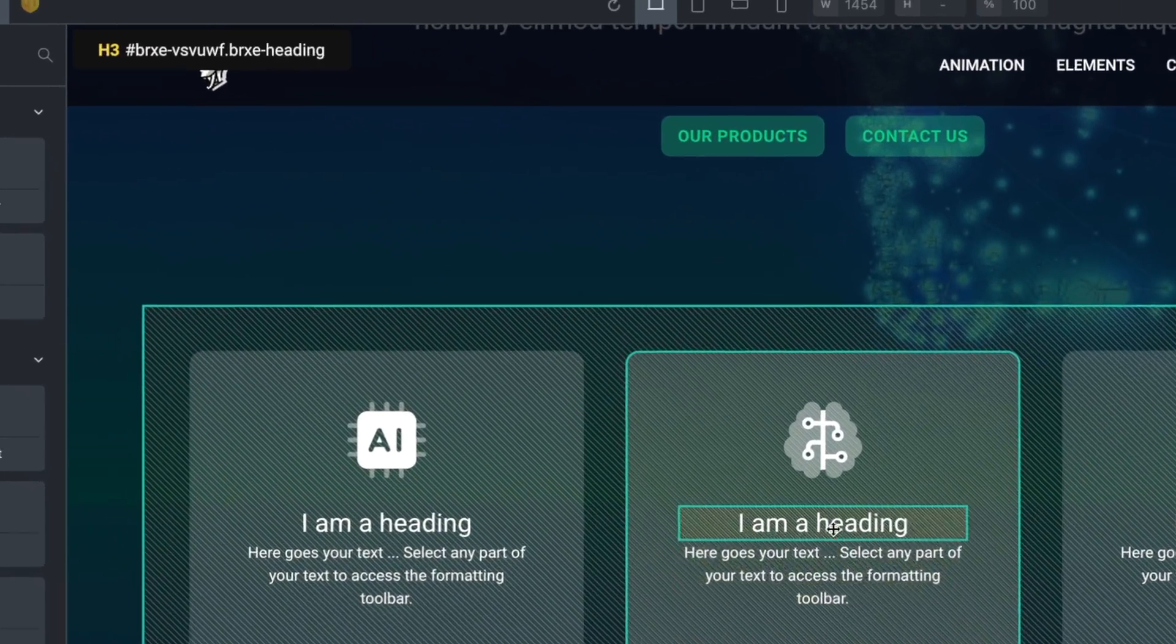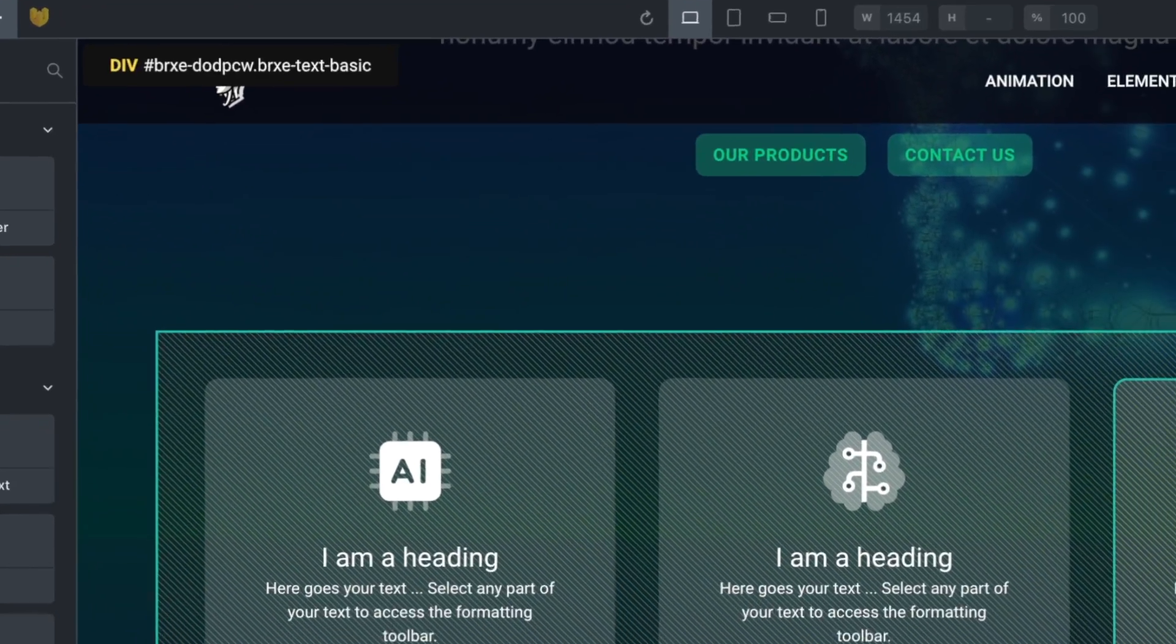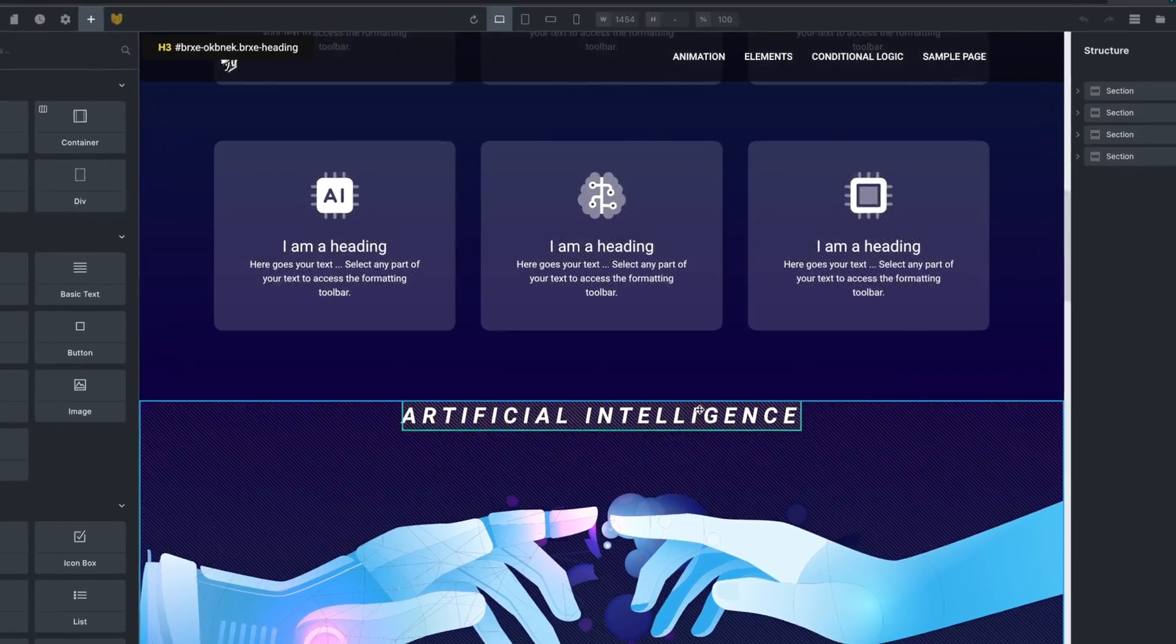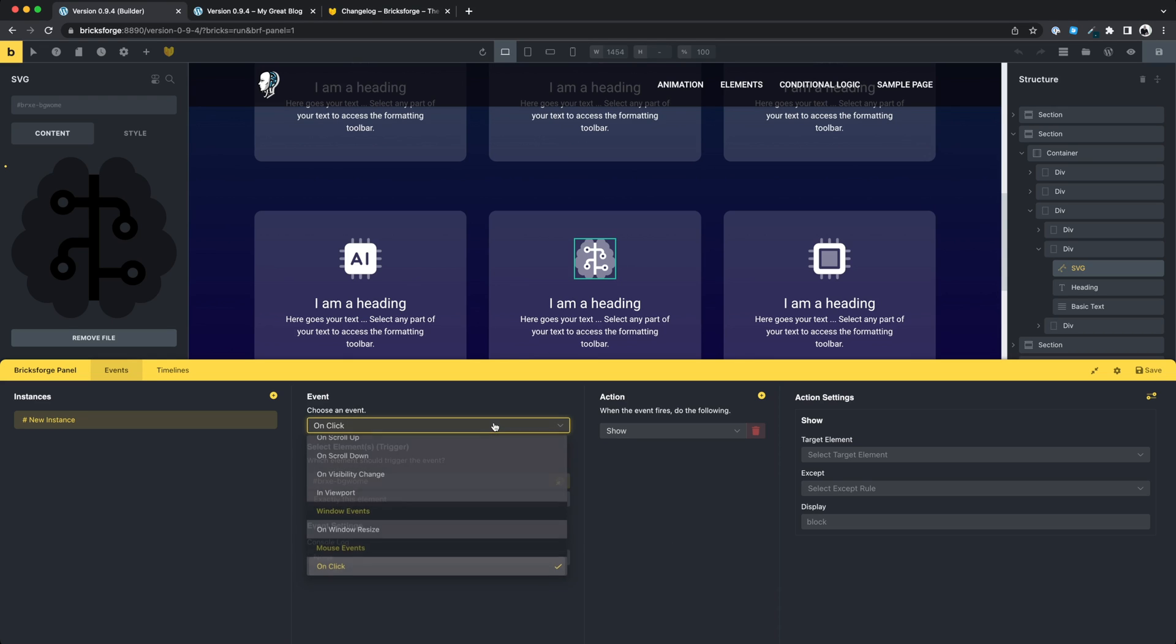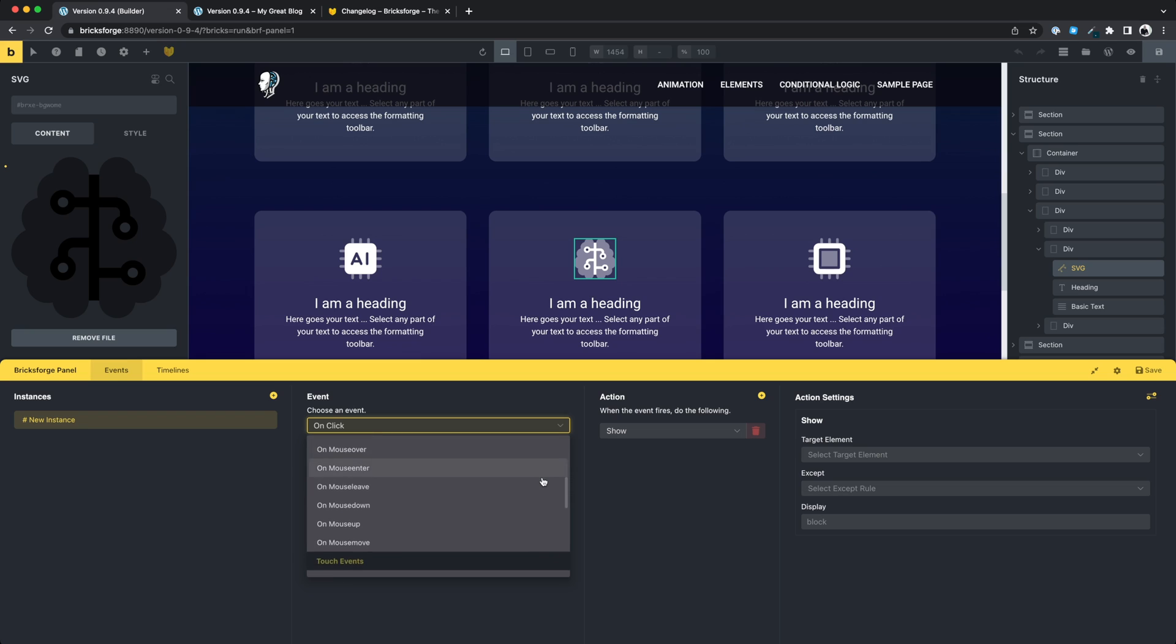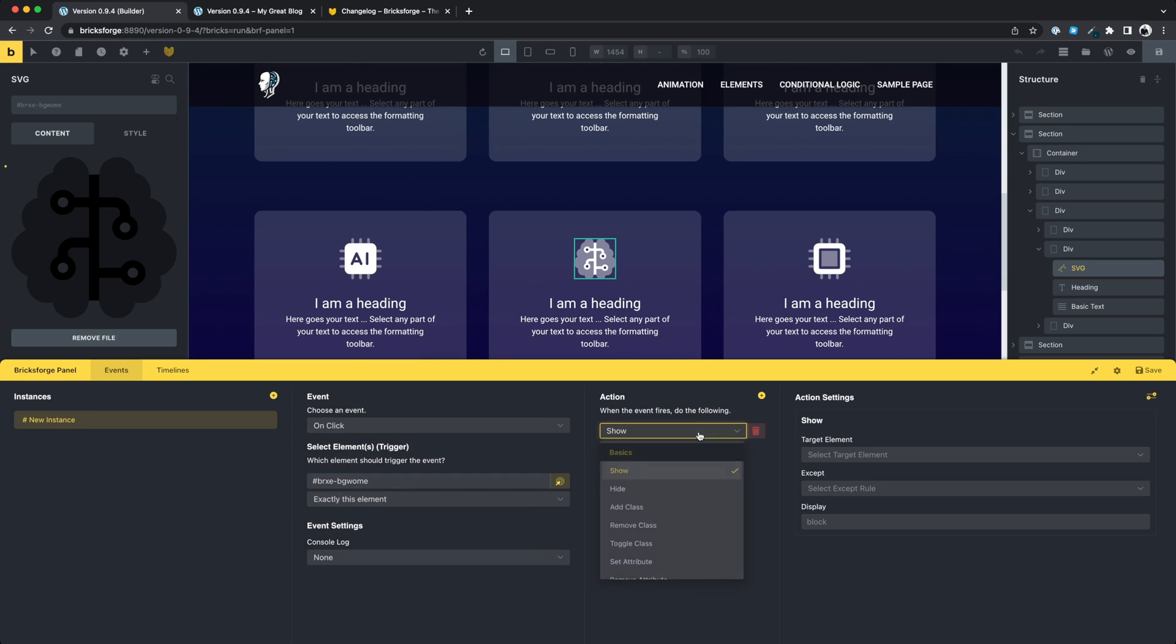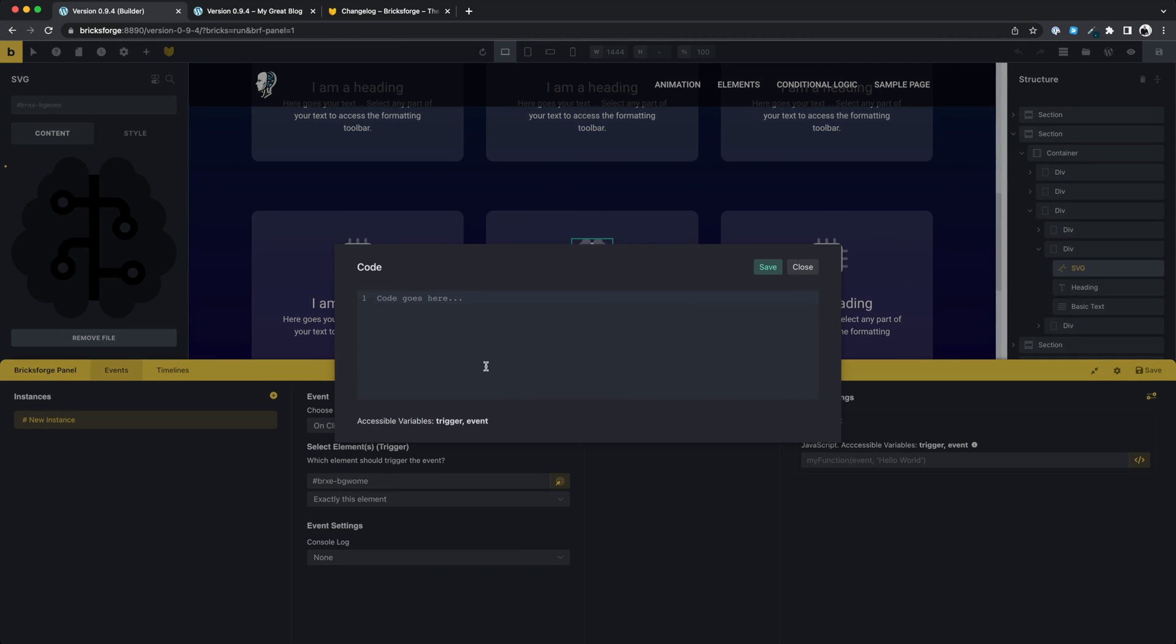BricksForge shows you the tag, the id and the class for the element in the top left corner. The selection of events and event actions is getting completely redesigned. Apart from the fact that we have added a lot of new options, the selections are now displayed in groups. Also, for parts where code input is required, you can now use a code editor.